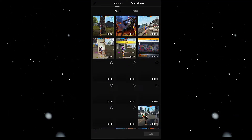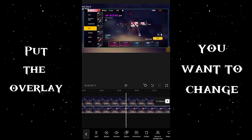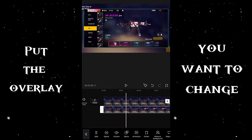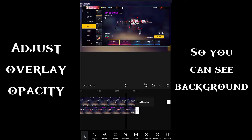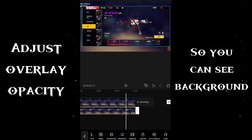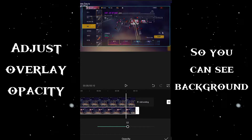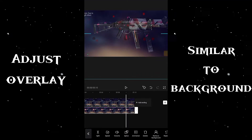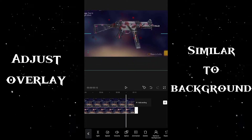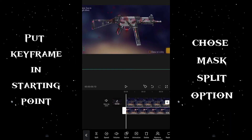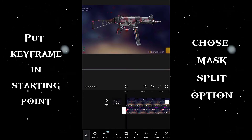Now put the overlay of the UMP gun skin you want to change into, as shown in the video. Now adjust the opacity of the overlay so you can see both the overlay and background, then adjust the format of the overlay to match the background, as I do in the video. Now take the overlay and put a keyframe at the starting point.